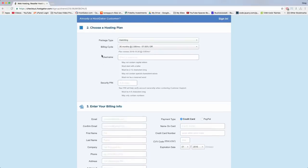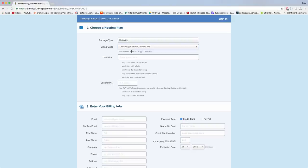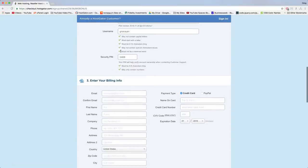In step two, it's time to choose a hosting plan — we want hatchling. For billing cycle, I'm going to change it from 36 months to one month just because I don't like getting locked in, though a lot of people like choosing 12 months. Next, enter a username — all lowercase, start with a letter, two to twelve characters long. Then we need a security PIN, four to eight characters long with only numbers. Write those two things down somewhere safe.